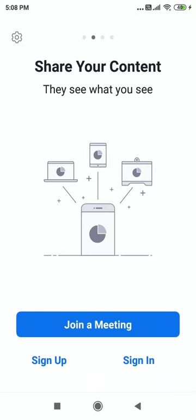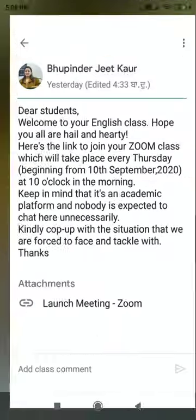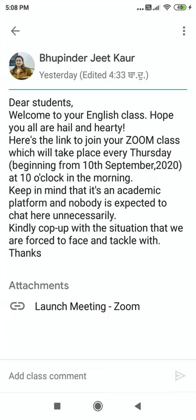When you install Zoom, a page will appear asking whether you want to Sign Up or Sign In — that is your choice. If you want to sign in, you can. But if you don't, it's perfectly okay. What we require is simply this: the teacher sends you a link, you click it, join, and use Zoom to attend the lecture.